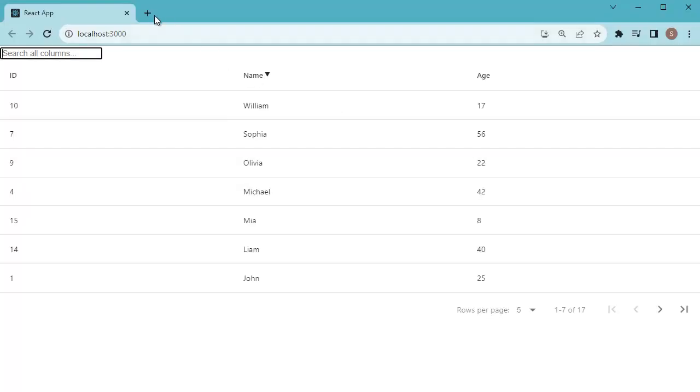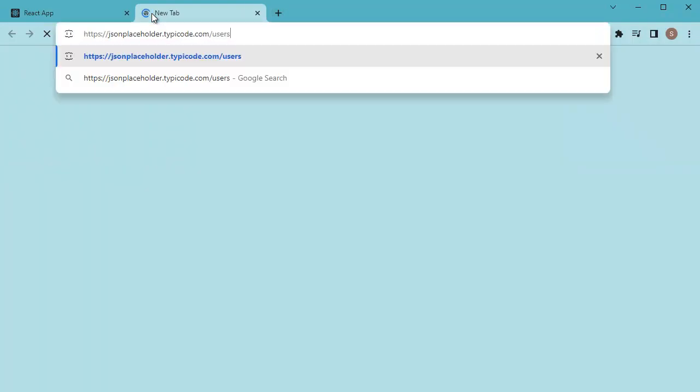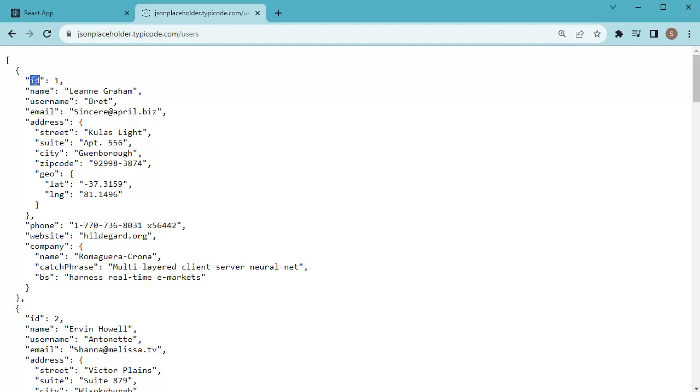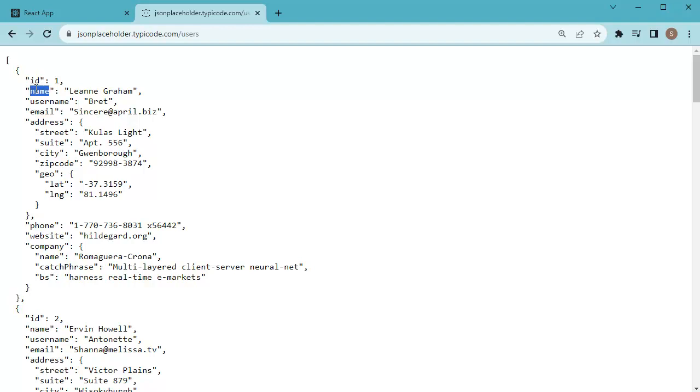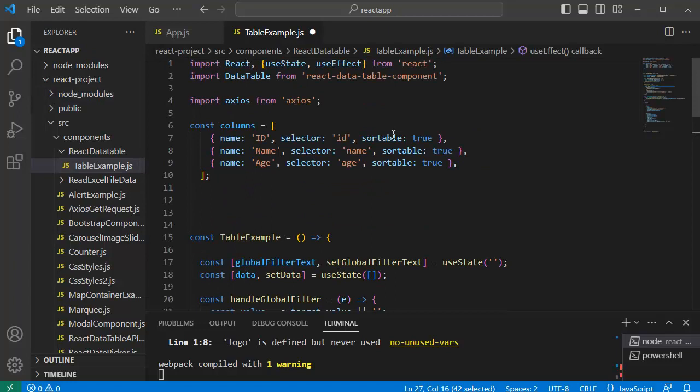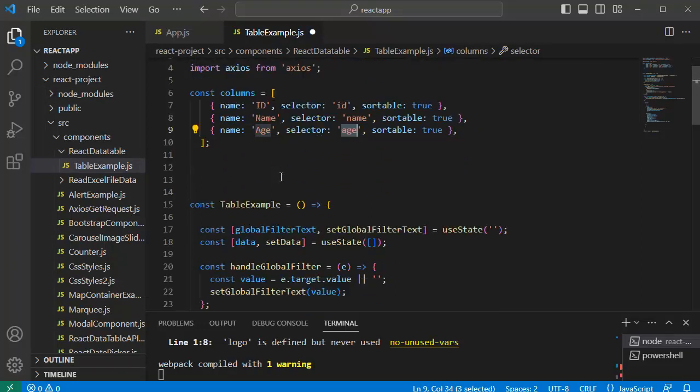So let's go to that URL. Here we can see we have ID—that we have already defined in our columns object—and we have already defined name as well. But if you observe here, we have defined age column but that is not present in our URL.